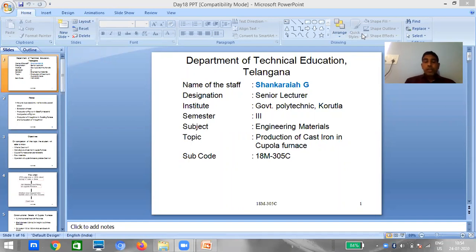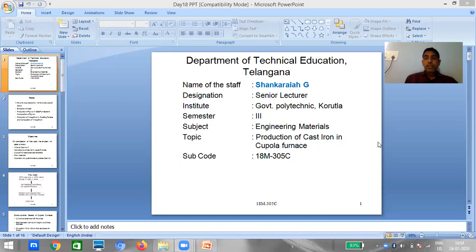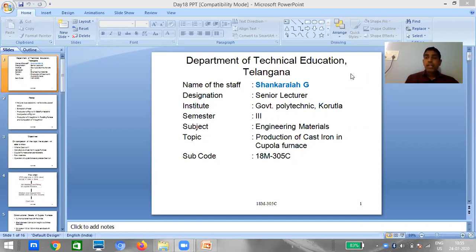In the last sessions we discussed different extraction metallurgy — how to extract metals from their ores. The important ores of iron are hematite, magnetite, siderite, and limonite. We also discussed what the charge is: the raw materials required to extract iron from its ore, which is what we give to the furnace.